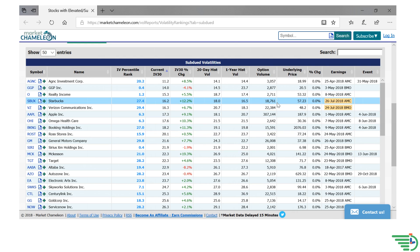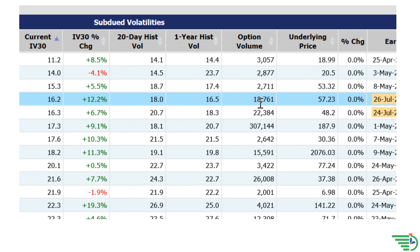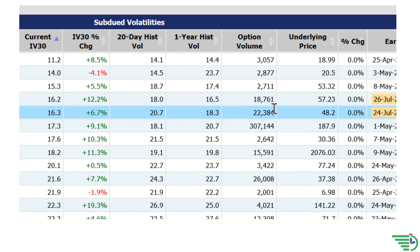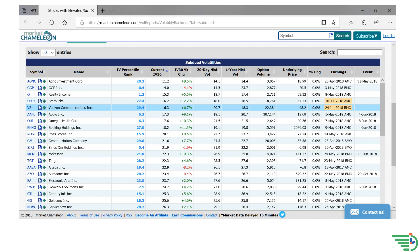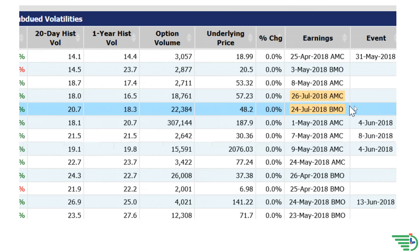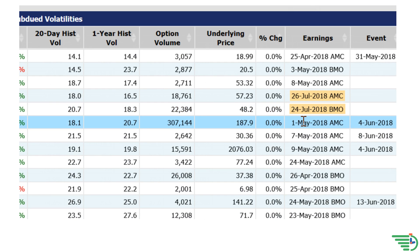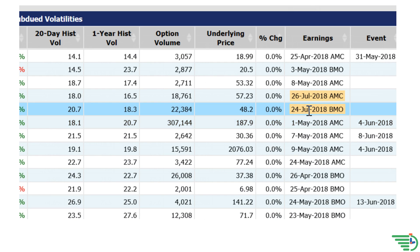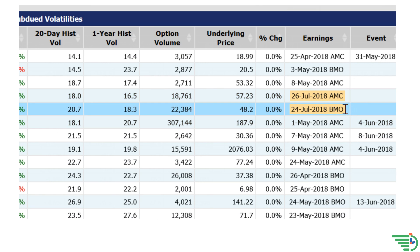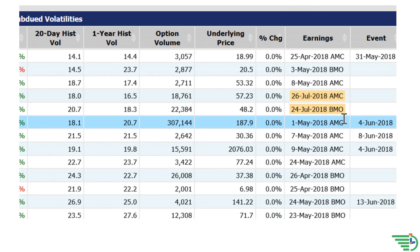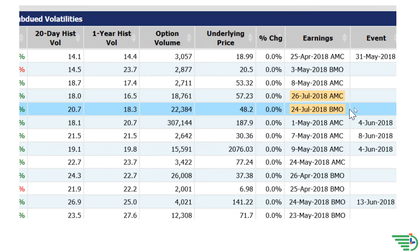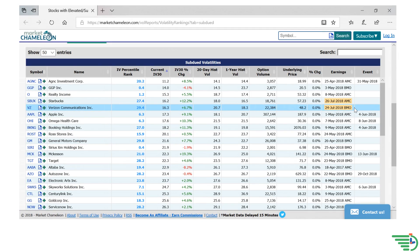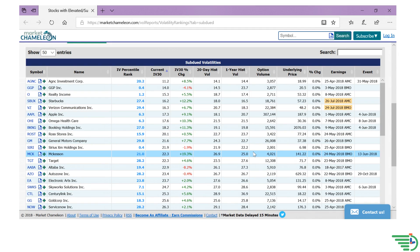It also has a fair amount of options volume, which will provide liquidity for a tighter bid-ask spread. This site also shows when earnings are on deck for the particular play, which can be extremely helpful. Many investors wait until after earnings to purchase options as earnings season is the most volatile time.